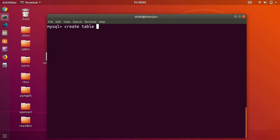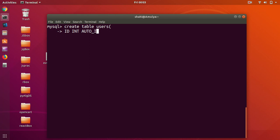We want to have a users table. You simply say CREATE TABLE and then the name of the table, generally in plural form. I press Enter to go to a new line. First I want an id column — this needs to be INT (integer), and it also needs to be AUTO_INCREMENT, which means it will keep incrementing automatically. This is also going to be PRIMARY KEY.